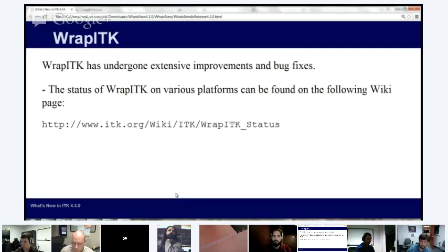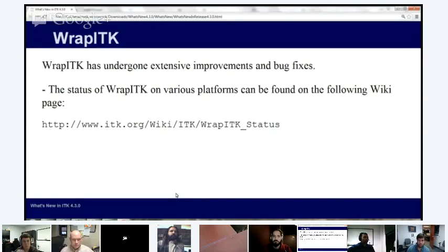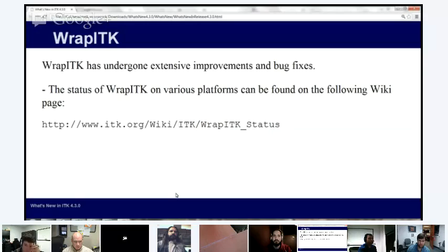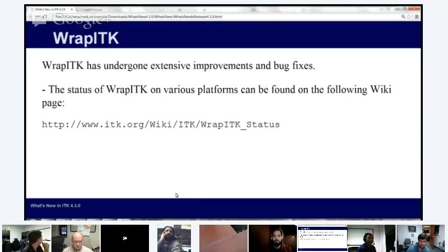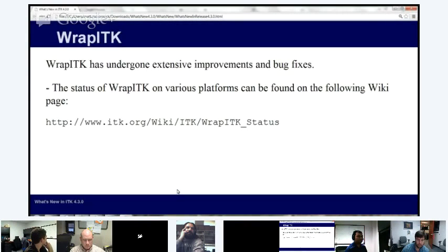Another big development that has occurred somewhat spontaneously is better WrapITK support. There has been a lot of activity and buzz around WrapITK in the community and on the mailing list. Even though it's been in ITK for quite a while, a lot of the bugs were fixed in the last couple of months. WrapITK was previously a separate project from ITK; it's been integrated into the ITK source tree with 4.0. With this release we've had a number of bug fixes so it builds on more platforms and more compilers.